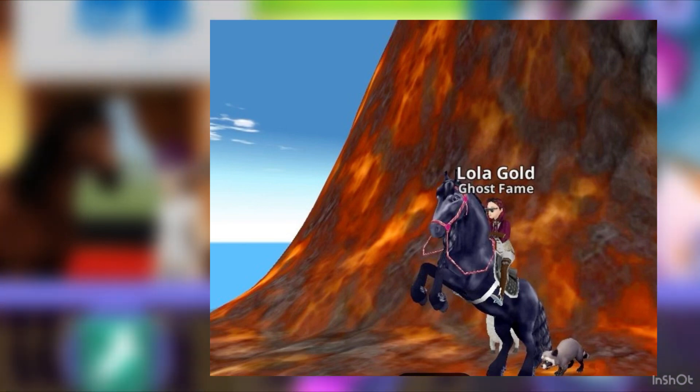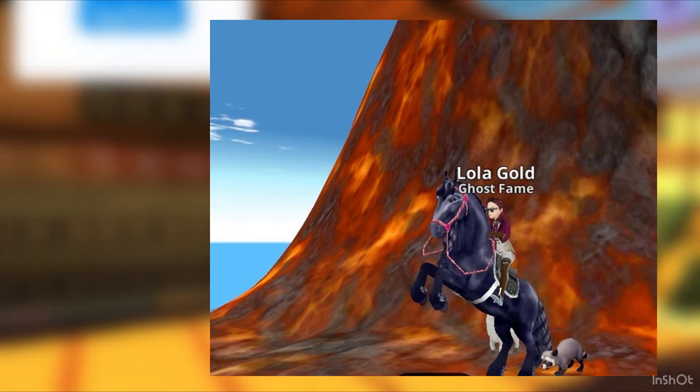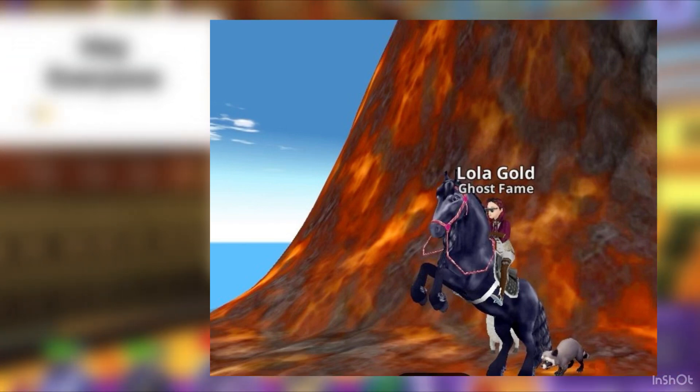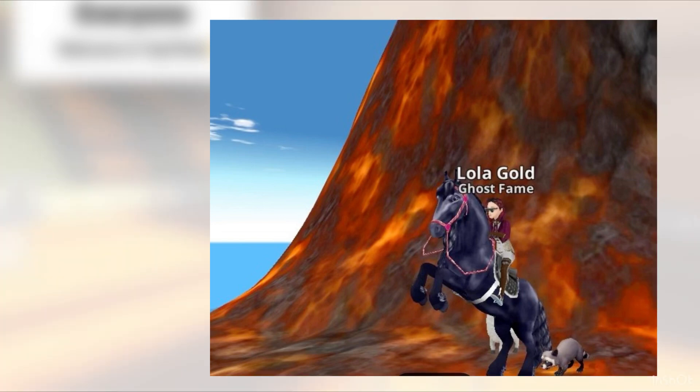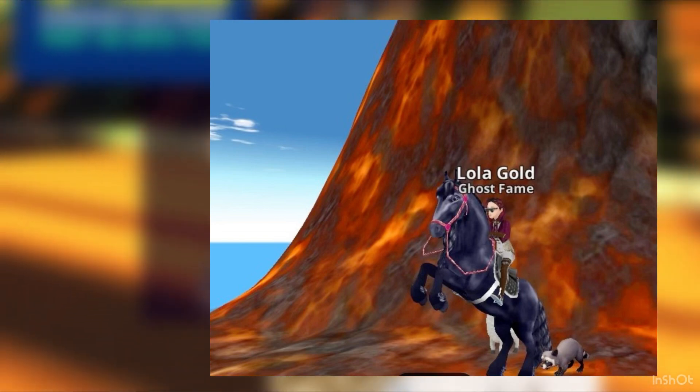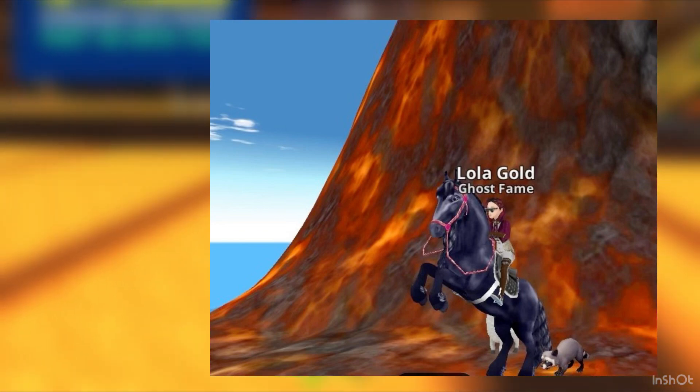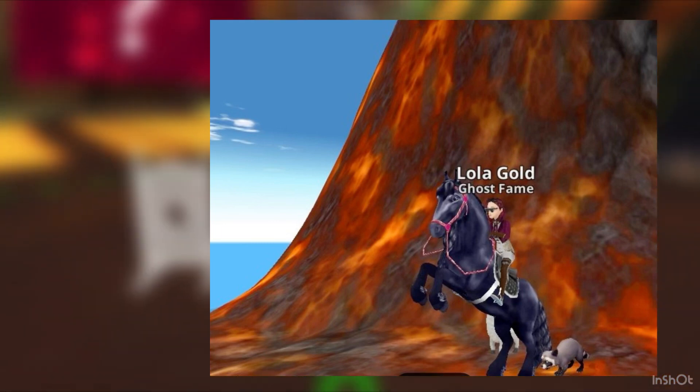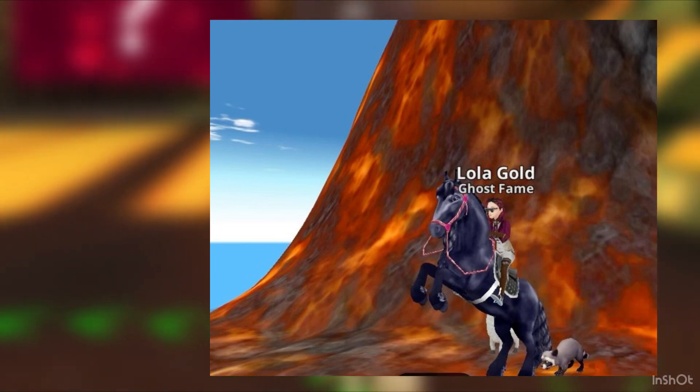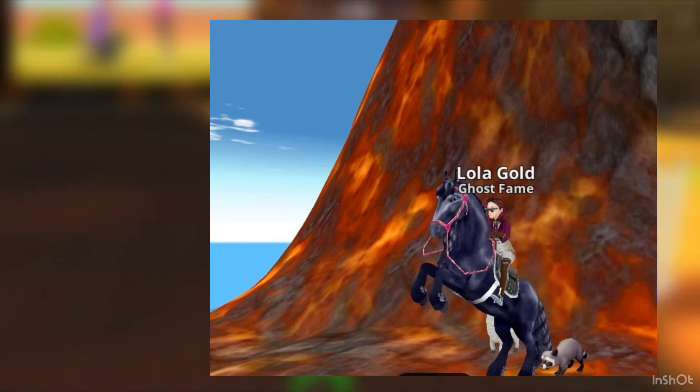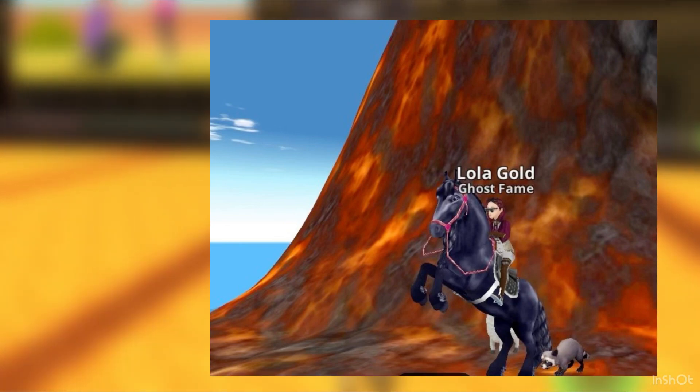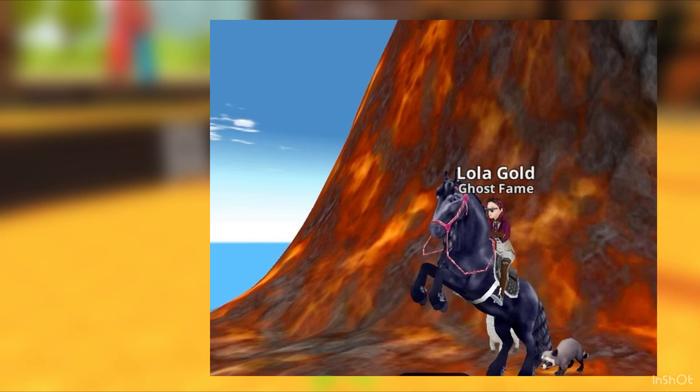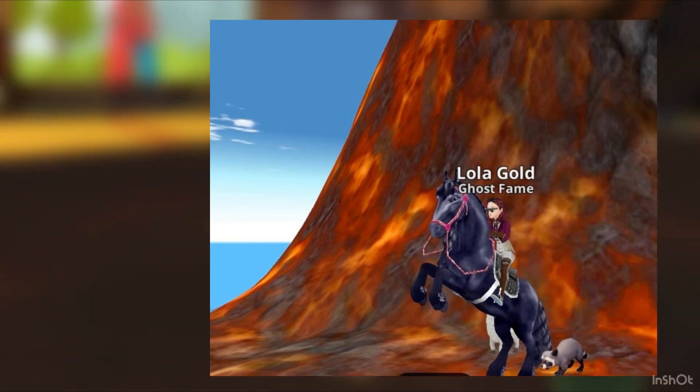Our next outfit is from Lola Gold. She has a red outfit, some red hair, a black Friesian, and some red and black tack with a raccoon pet and a volcano background.